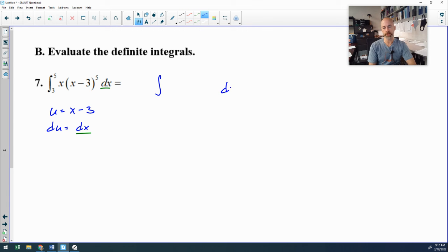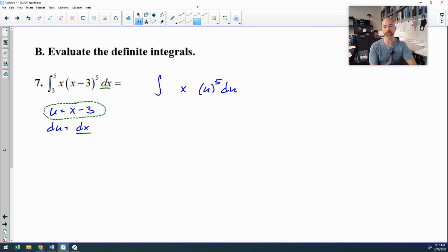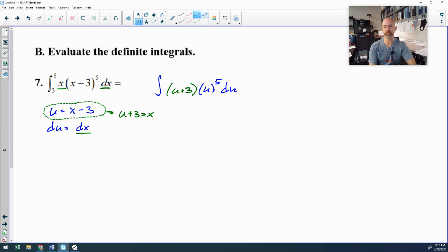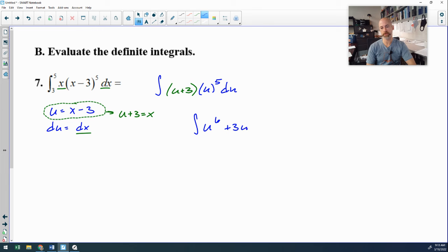The dx becomes du, and x minus 3 becomes u to the fifth. But I still have a leftover x that has to be replaced by its u equivalent. If u equals x minus 3, then u plus 3 equals x. So u plus 3 takes the place of that x — it's a double substitution problem. For the antiderivative, distribute u to the fifth: that gives u to the sixth plus 3u to the fifth.